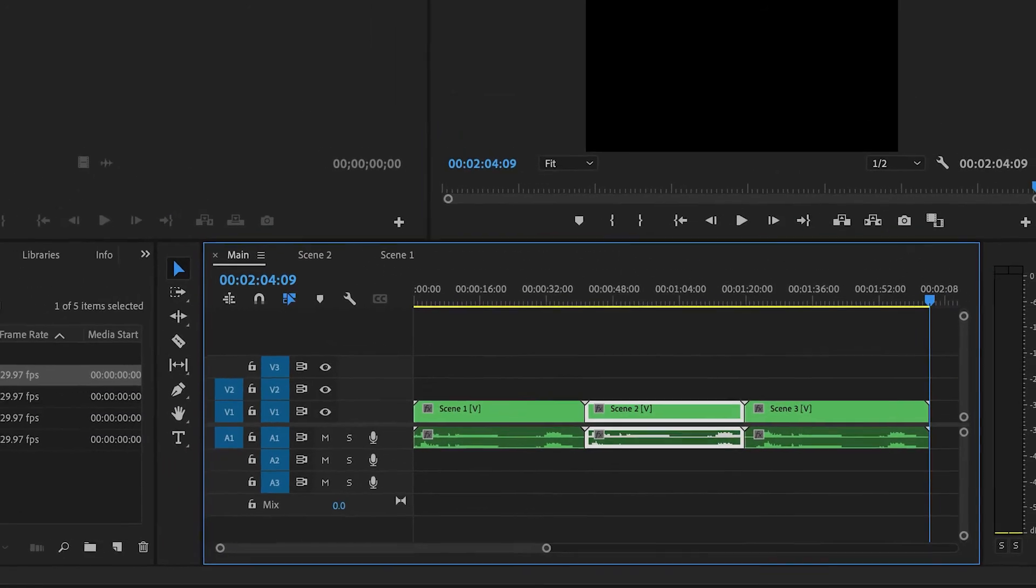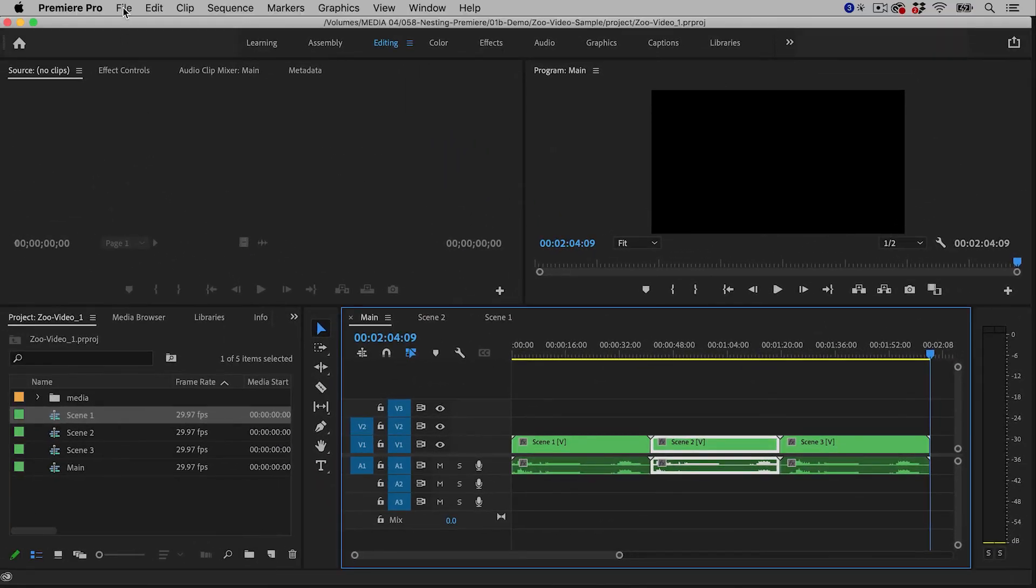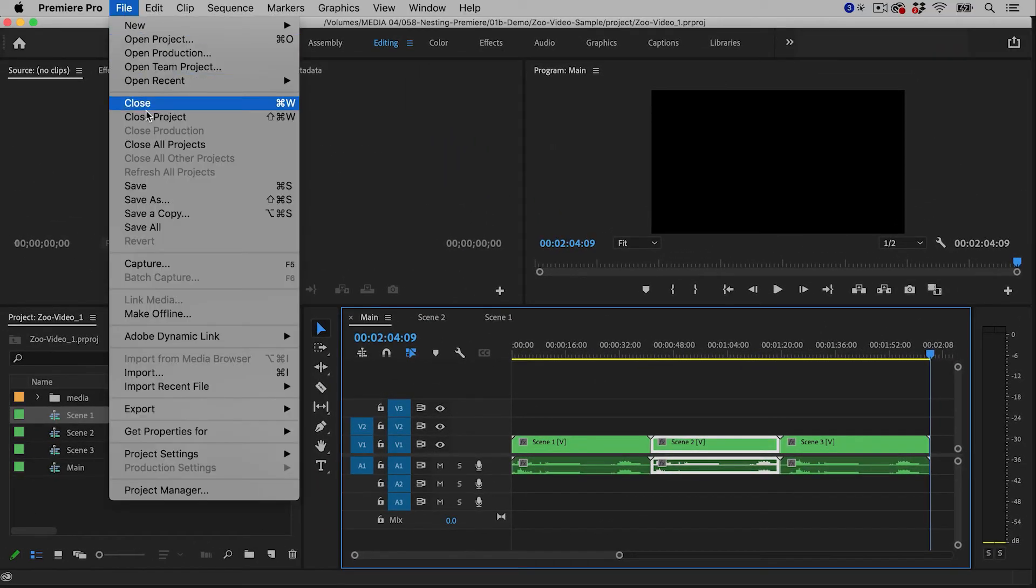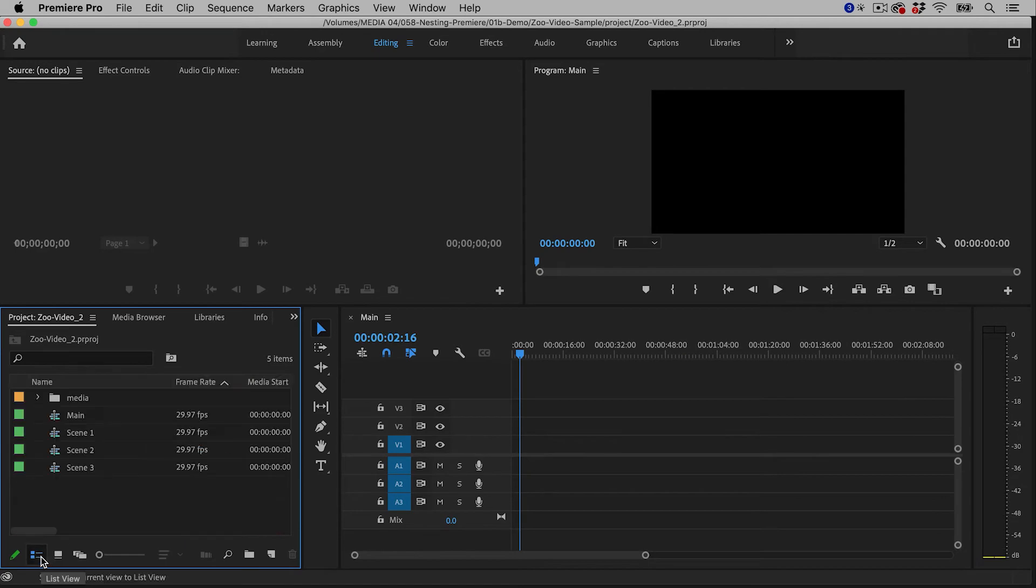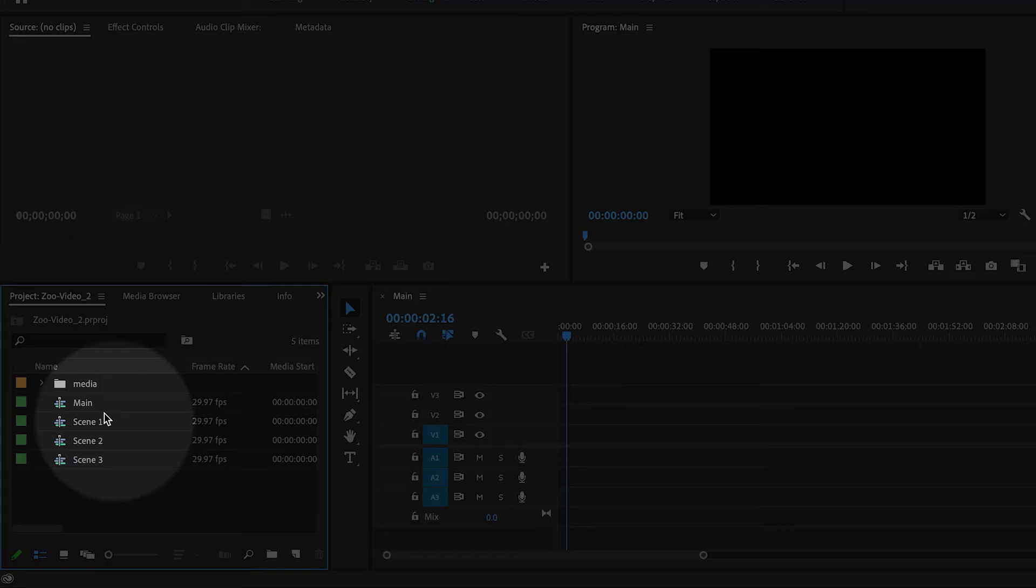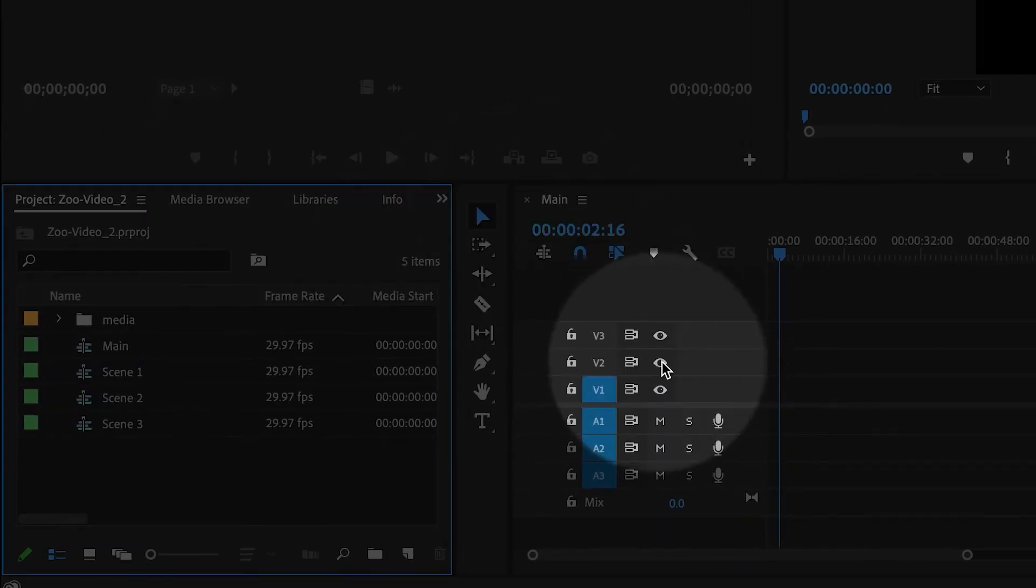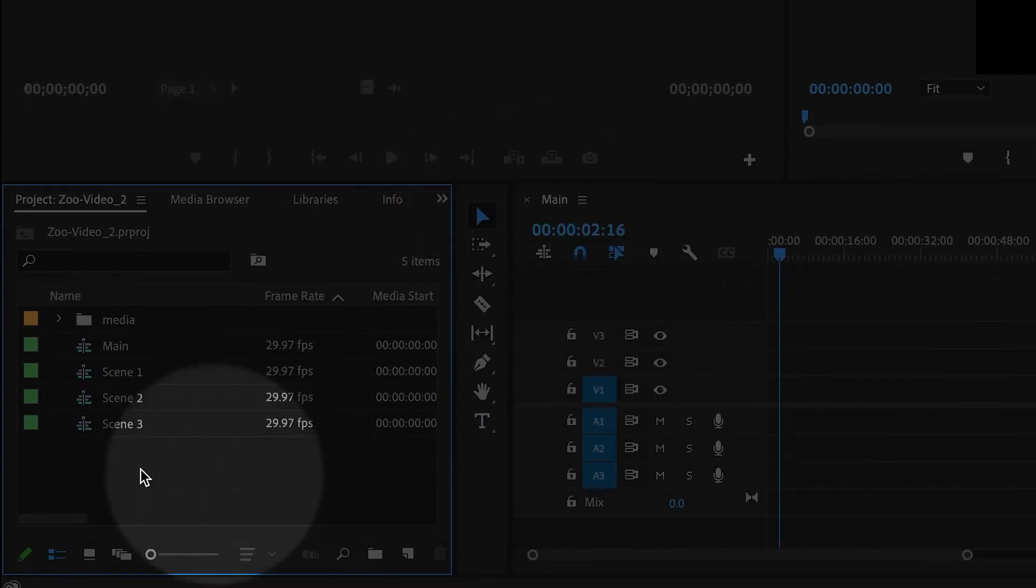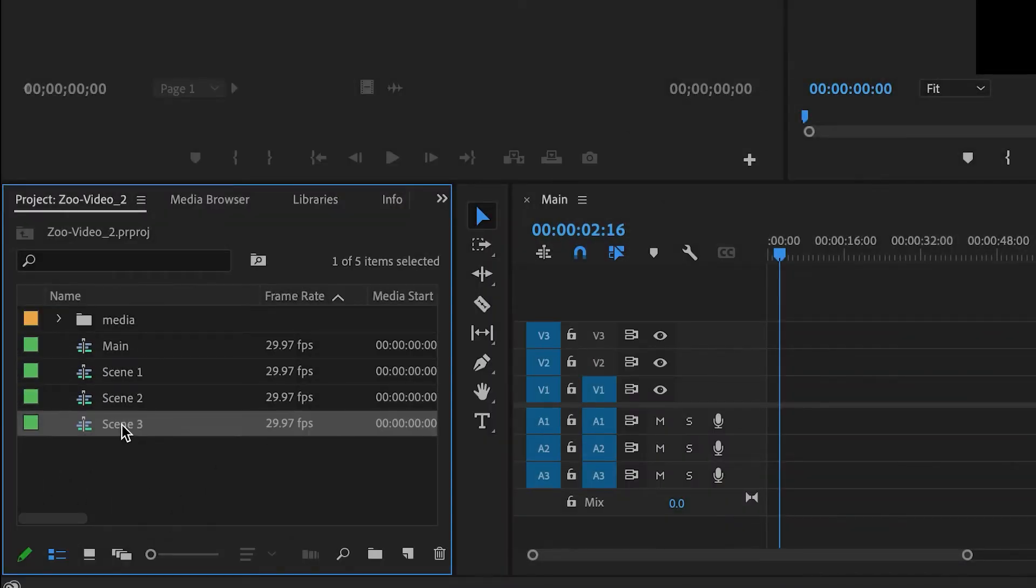Now I'm gonna close this project, and I'll show you another example of nesting. So here I've kind of gone in the opposite order. I've created a main sequence, but it's completely empty. And then scene one, scene two, and scene three are now in separate sequences.